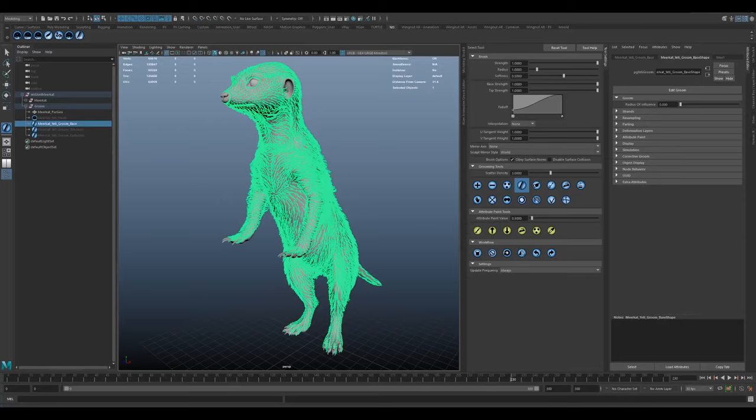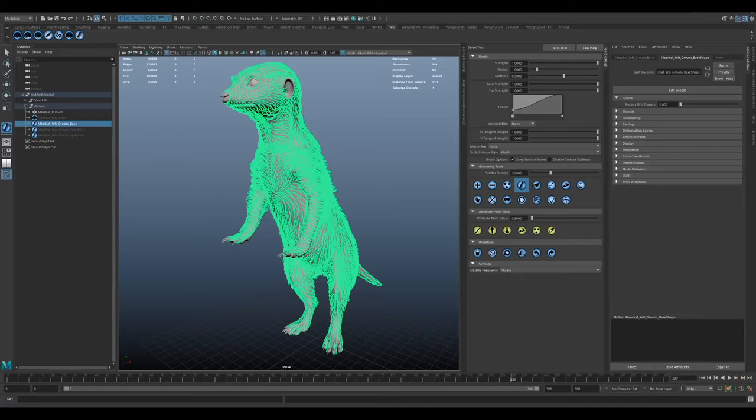The more guide curves are used, generally the more control you have over the shape of the strands. And the guide setup is pretty vital in creating a good foundation to build on top of, so spending a lot of time on getting the guides right will just add to the believability of your groom.